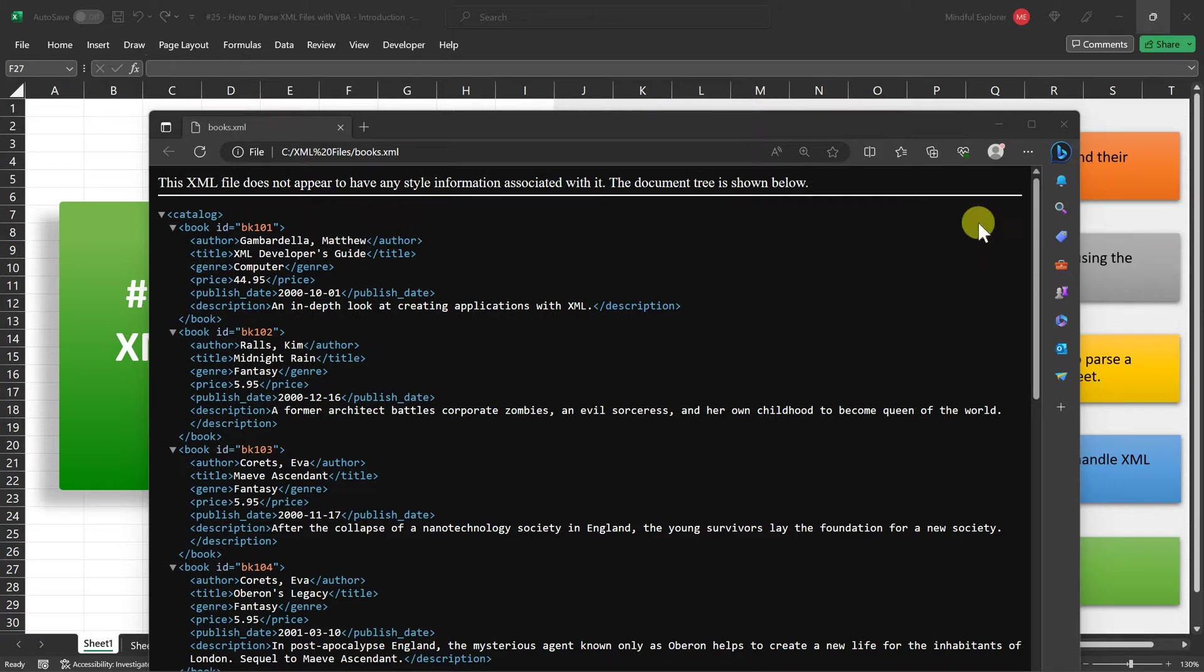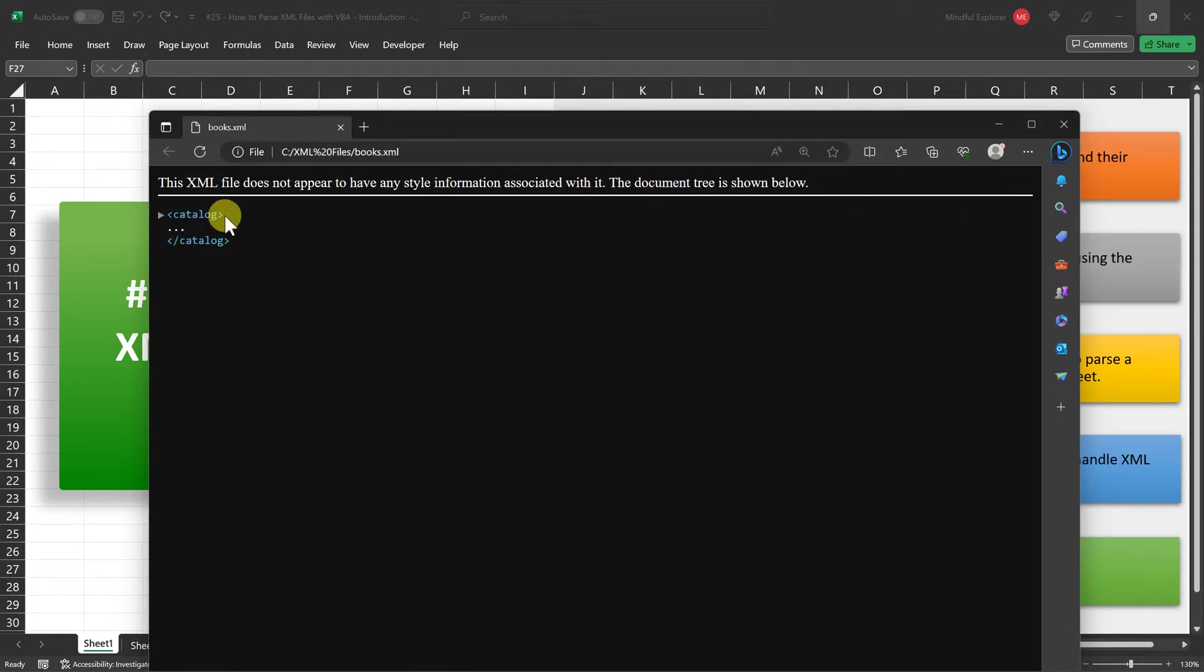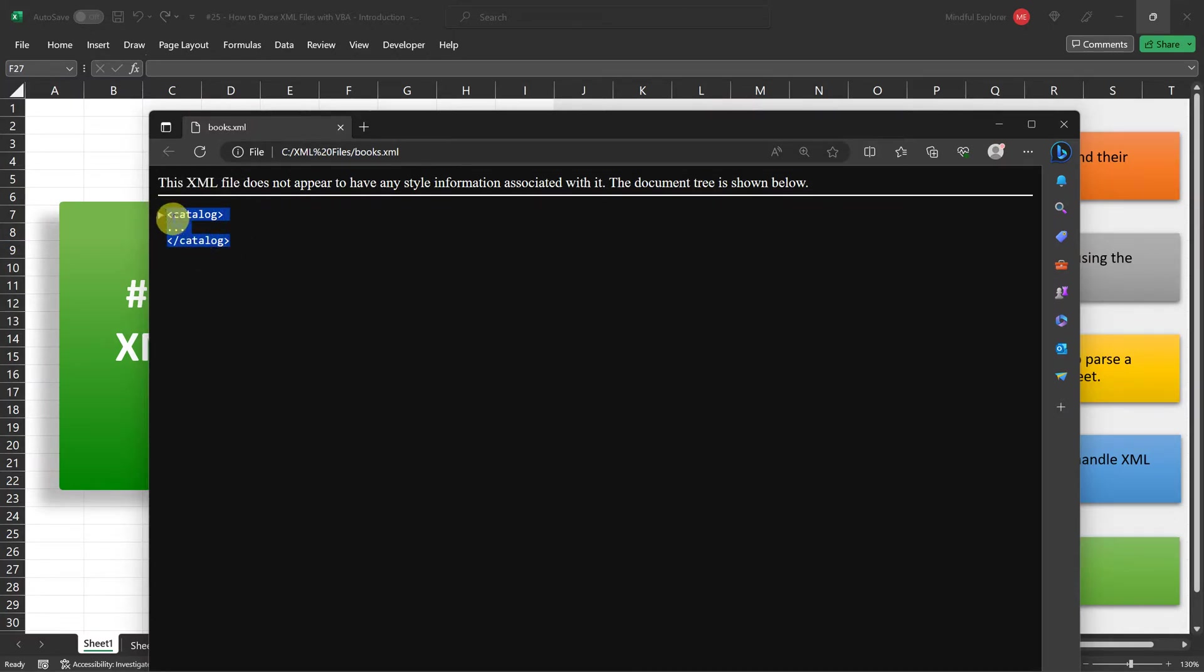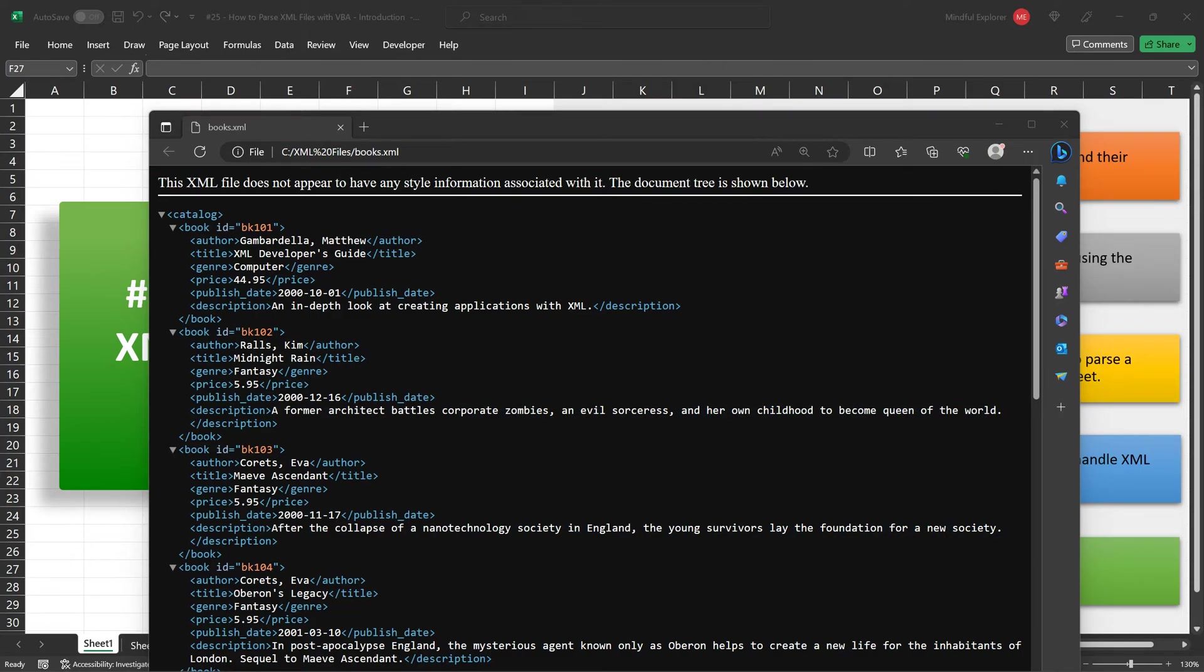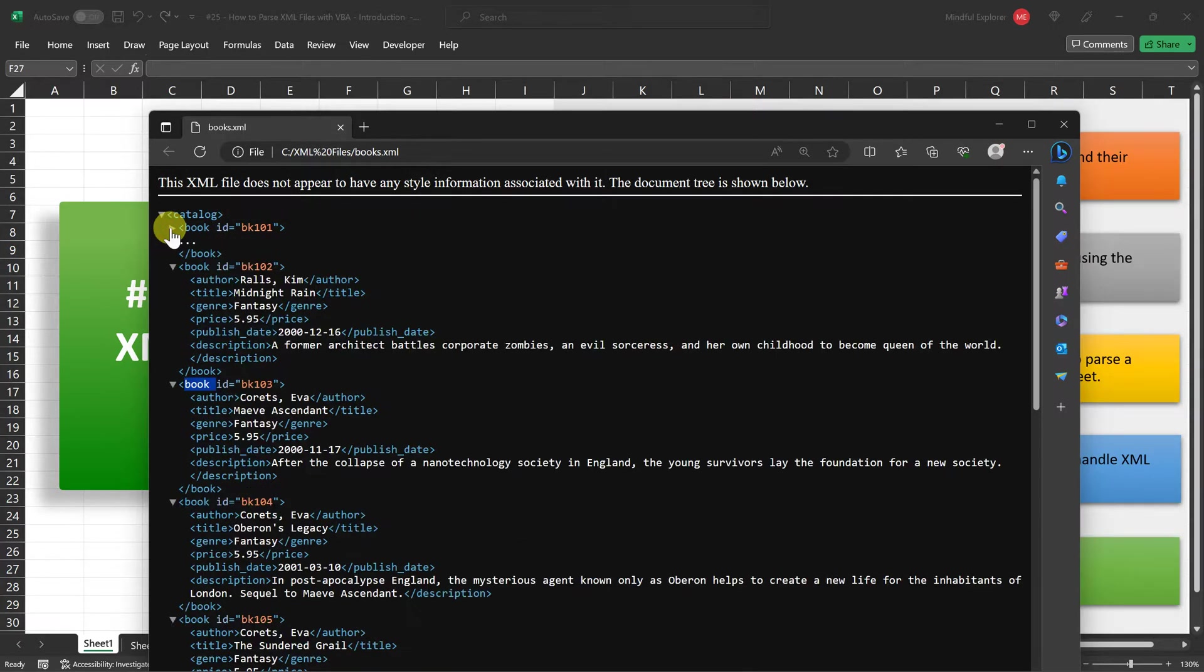As you can see in this book's XML file, the tag called catalog serves as the root element of the XML structure. It acts as a container that encapsulates all the book records in the dataset. Nested within this catalog root element, we have individual book tags, each representing a distinct book record.